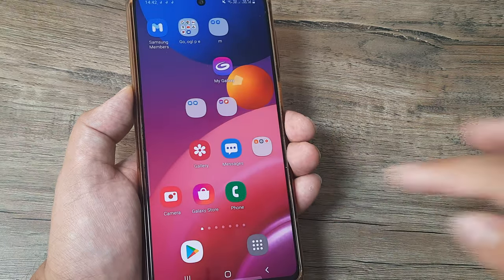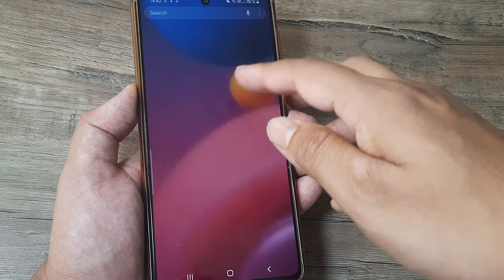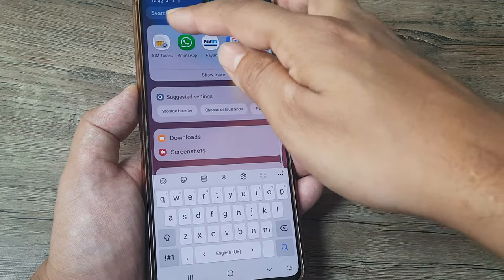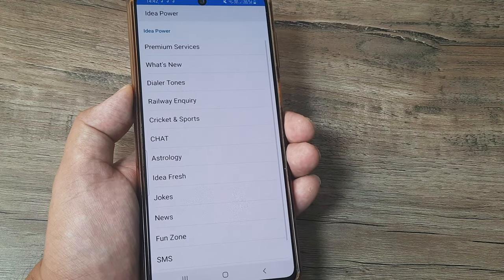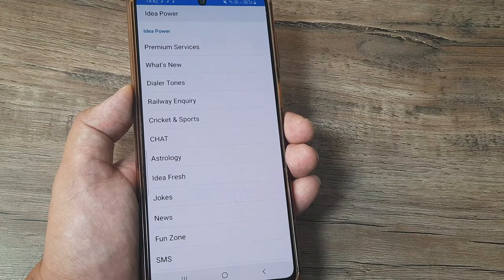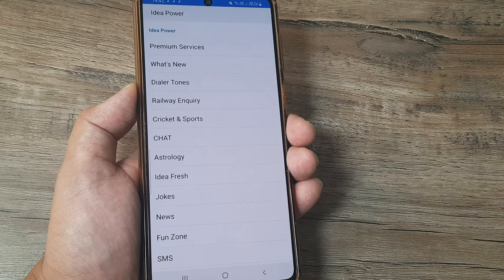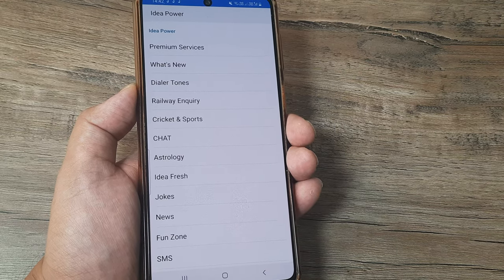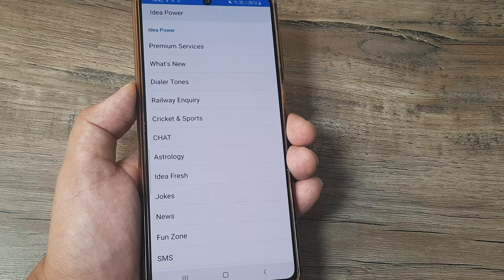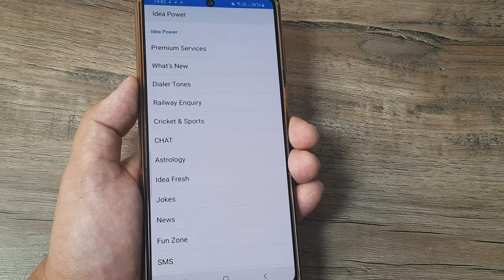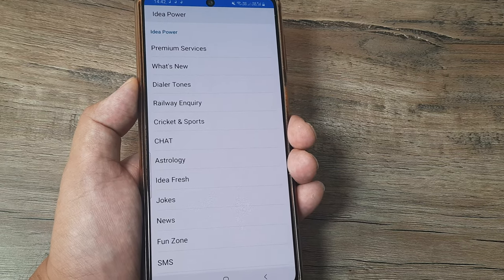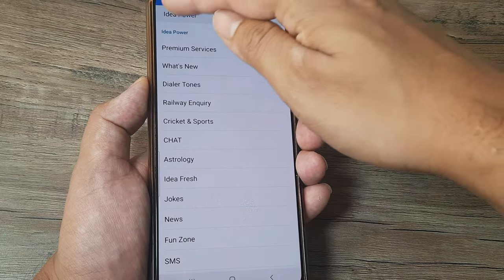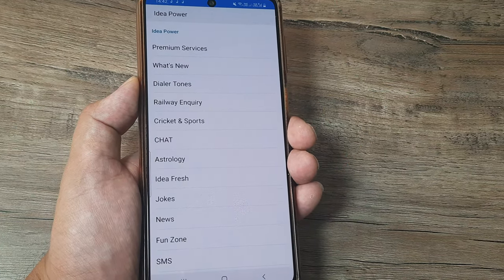Well if this doesn't work, then one thing which has been found to be the culprit in most cases is your SIM toolkit. Now in Samsung or Redmi you will have this SIM toolkit and depending on the SIM that you have, suppose you have Vodafone then Vodafone power will come. If you have Idea, Idea power will come.